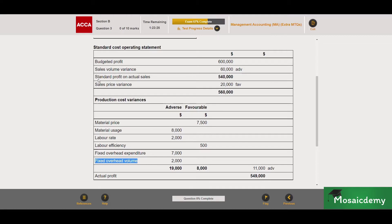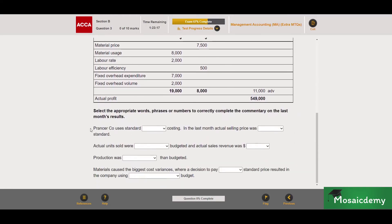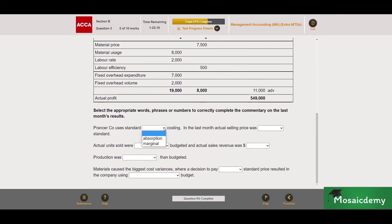Furthermore, we can see that they're using profit with the sales volume calculation, which is another hint that this is an absorption costing question. So: absorption costing. And there was just half a mark for this.